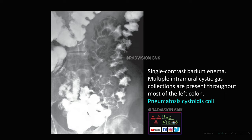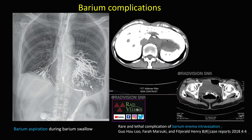Here on single contrast barium enema you can see multiple intramural cystic gas collections in the left half of the colon. Whenever you see multiple intramural cystic gas collections or filling defects in the colon, definitely suspect pneumatosis cystoides coli — a condition where multiple intramural cystic gas collections are seen throughout the colon.